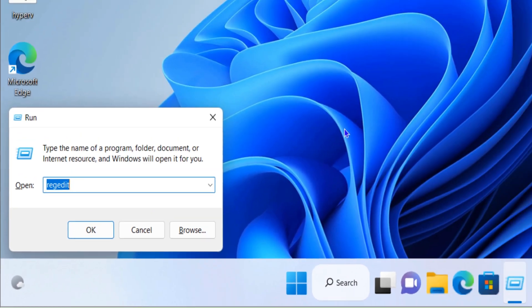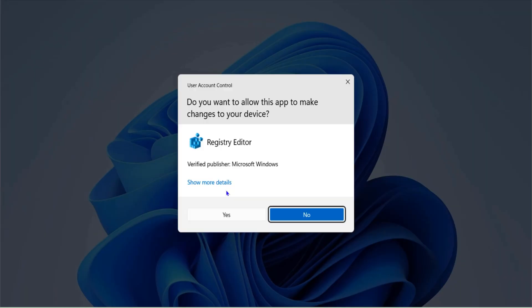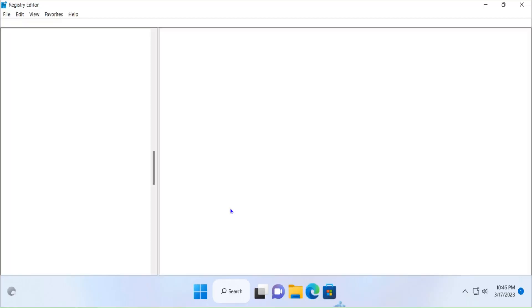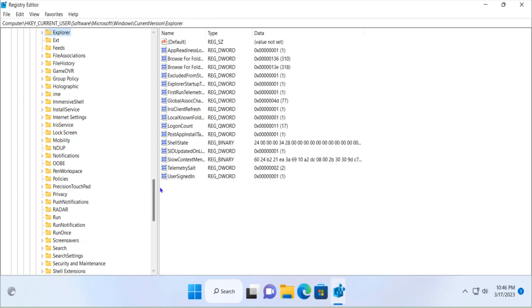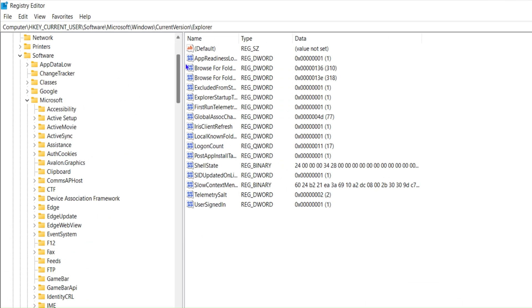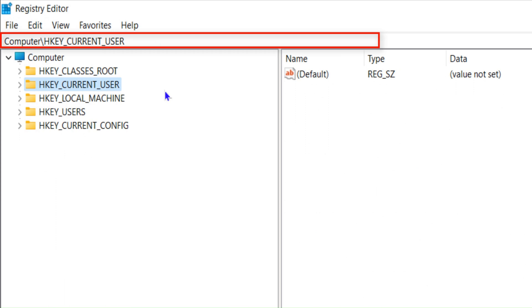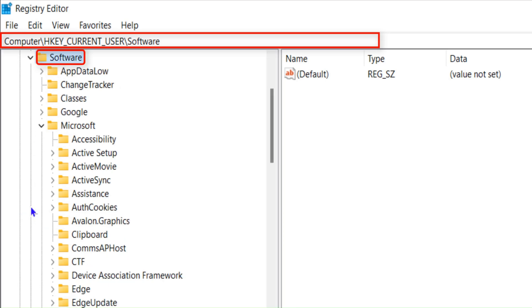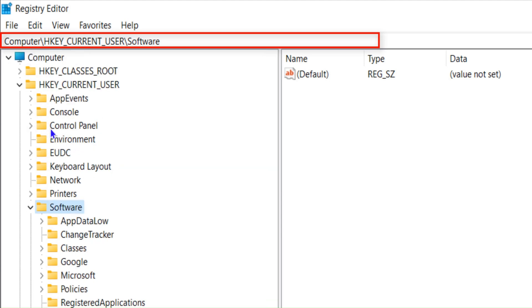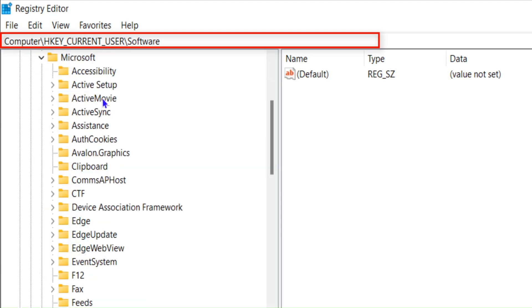Once you open registry, expand HKEY_CURRENT_USER. Click on this and then click on Software, expand this by clicking on the arrow button. Then Microsoft, in the Microsoft you have to click on this arrow to expand Microsoft folder.